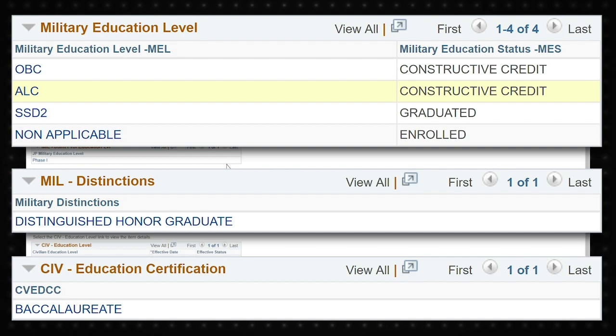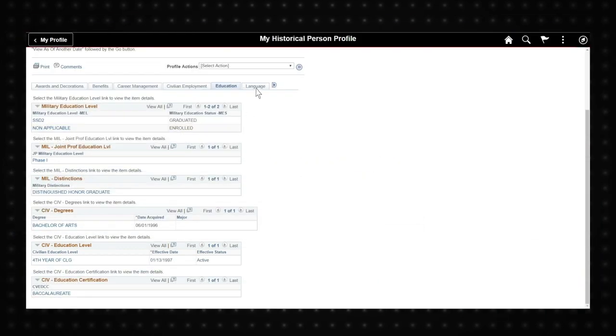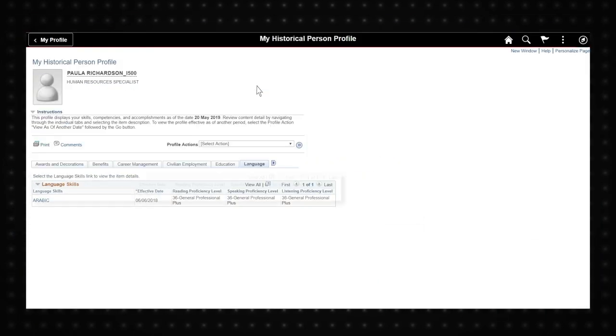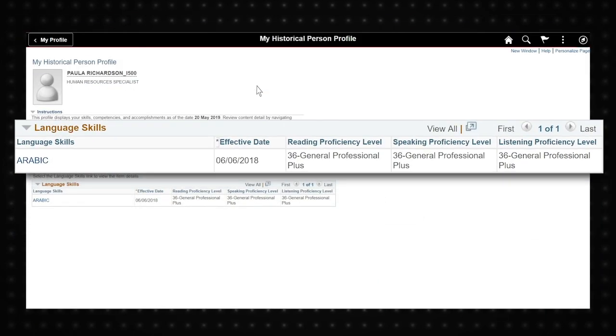The Language tab allows you to view your language skills, which can be self-professed and updated in the My Current Profile page.